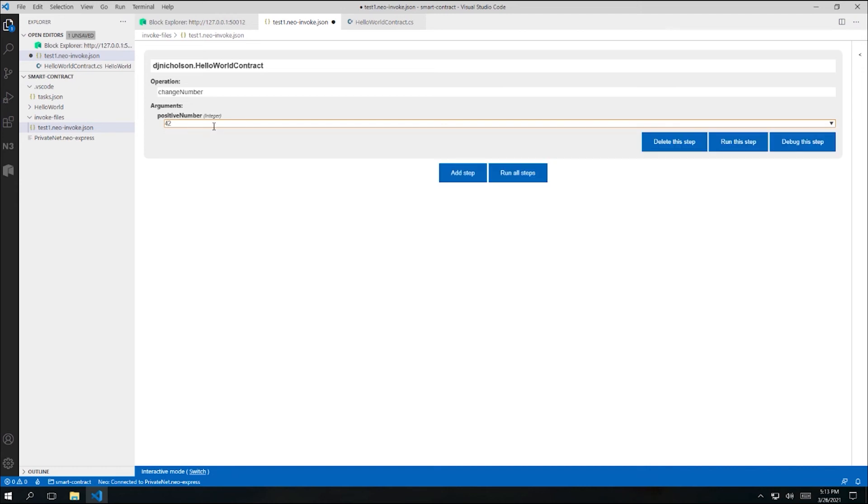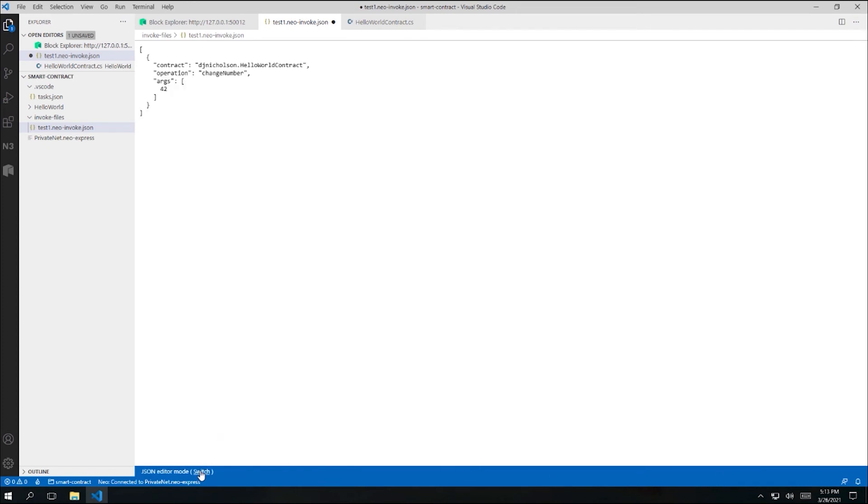Invoke files are actually just JSON files. If I preferred, I could switch to a JSON editor using this switch link in the status bar. In this mode, I won't see the helpful dropdowns for contract and operation names, though. So I'm going to switch back.